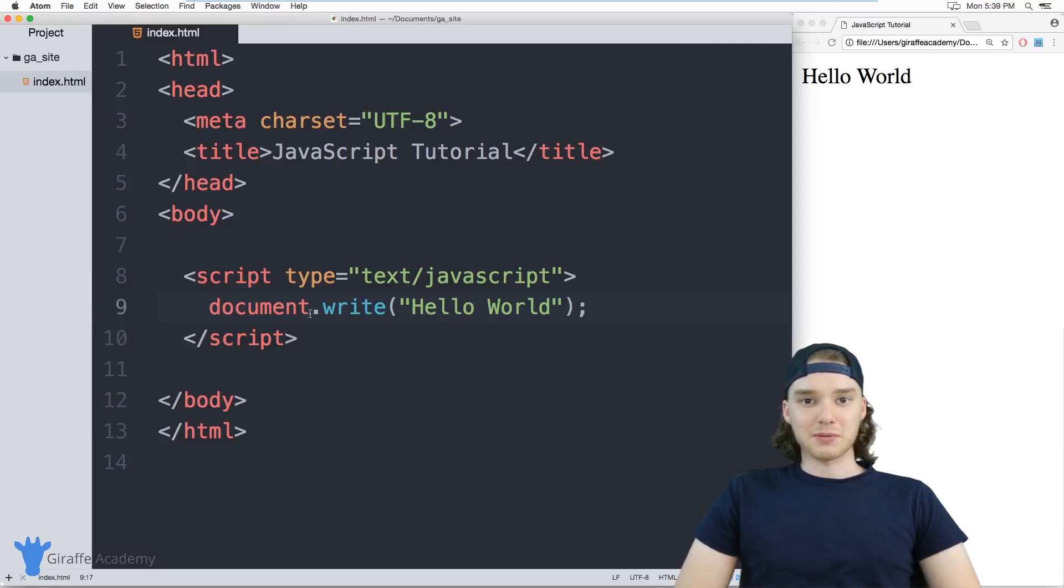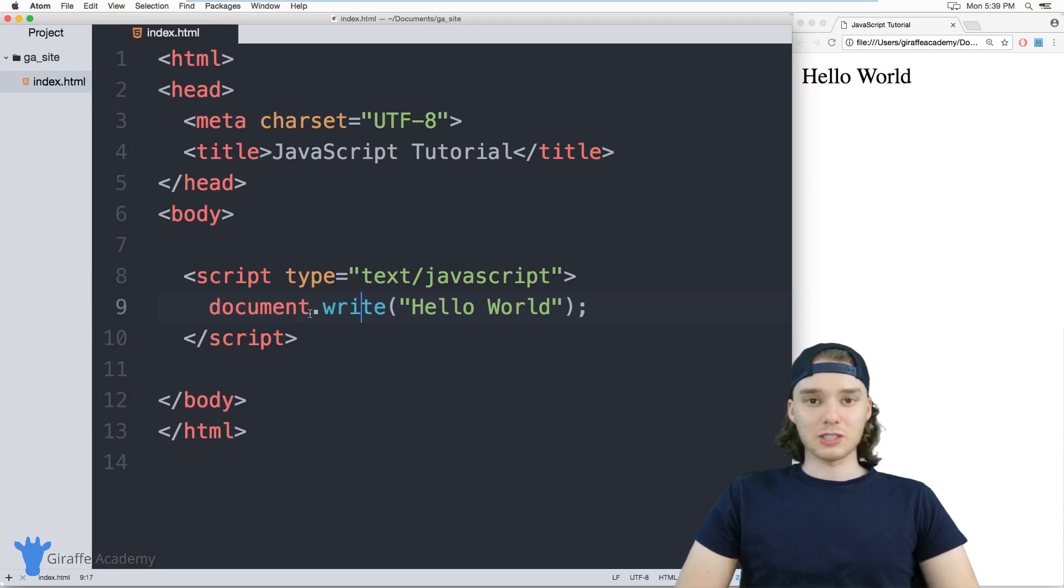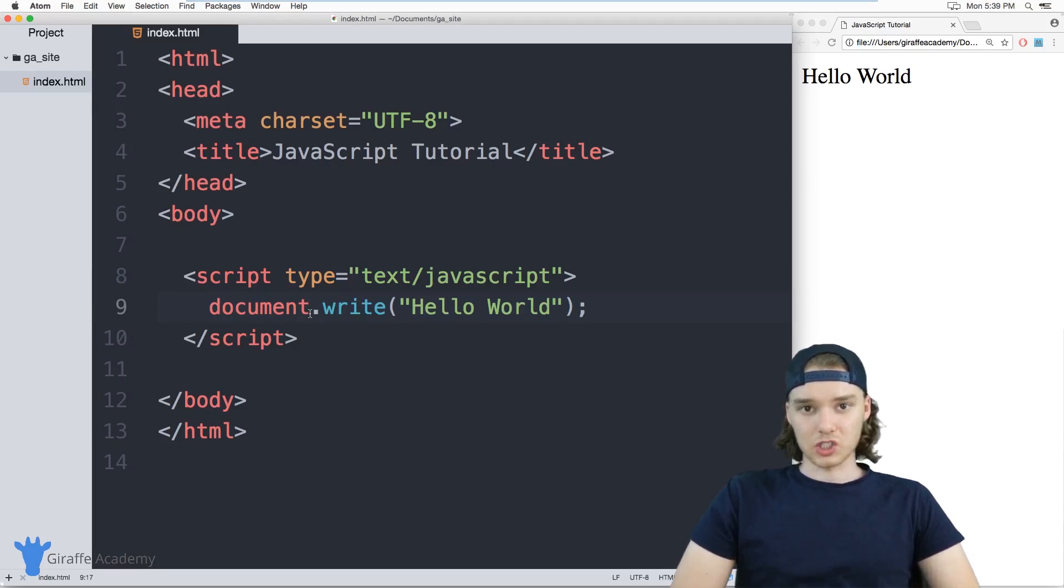Hey, welcome to Draft Academy. My name is Mike. In this tutorial, I want to talk to you about using an external JavaScript file.